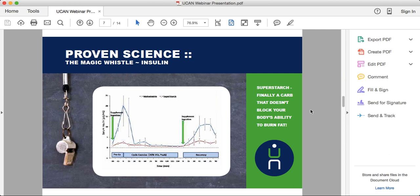UCAN Super Starch is the red line on this graph, and maltodextrin — so popular in today's sports powders — is the blue line. With Super Starch you see a slight rise in blood sugar and then stabilization over time, then a steady decline over three and a half hours. With maltodextrin you see a huge rise in blood sugar in the first half hour, then it falls off over the next half hour.